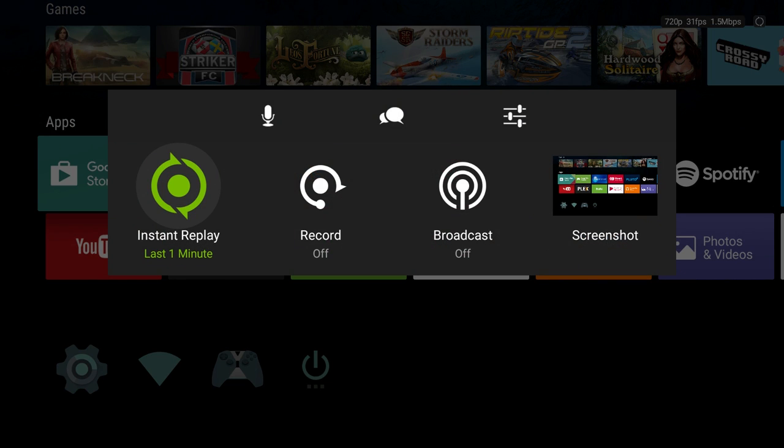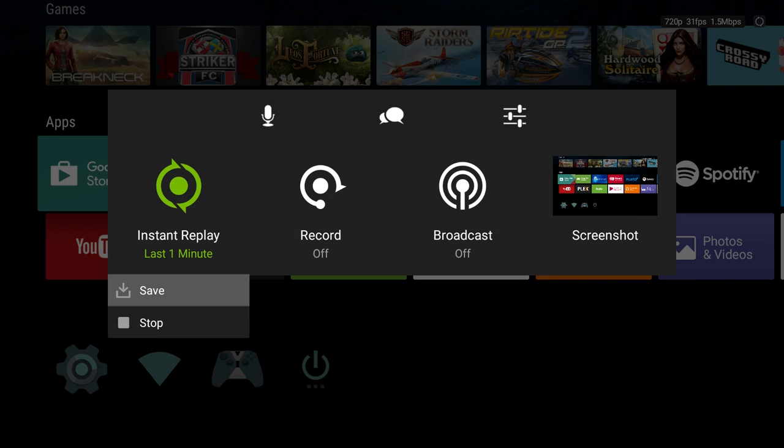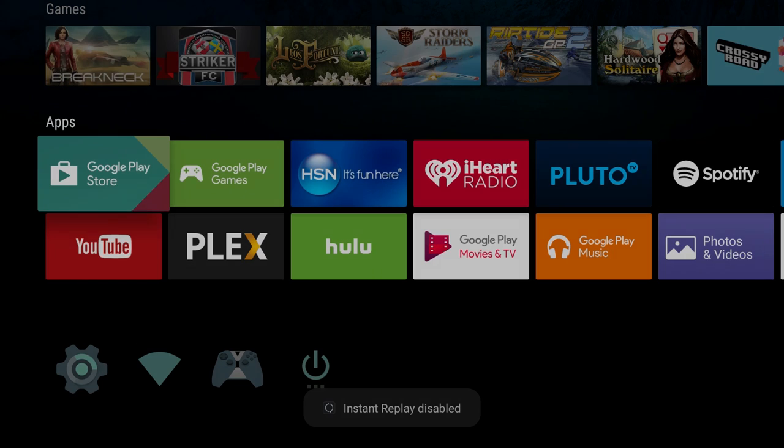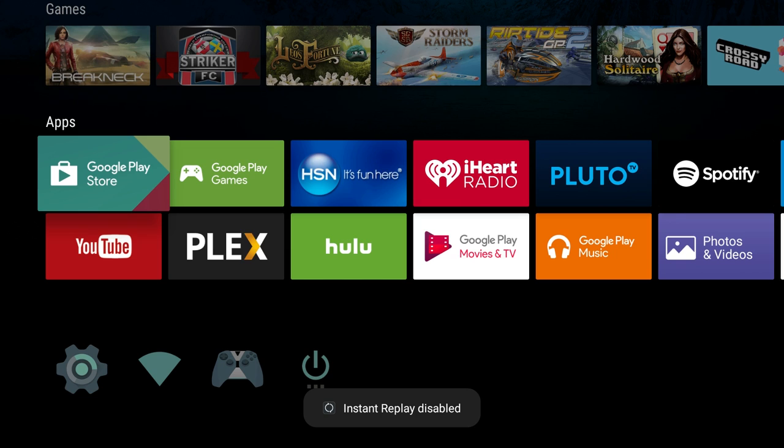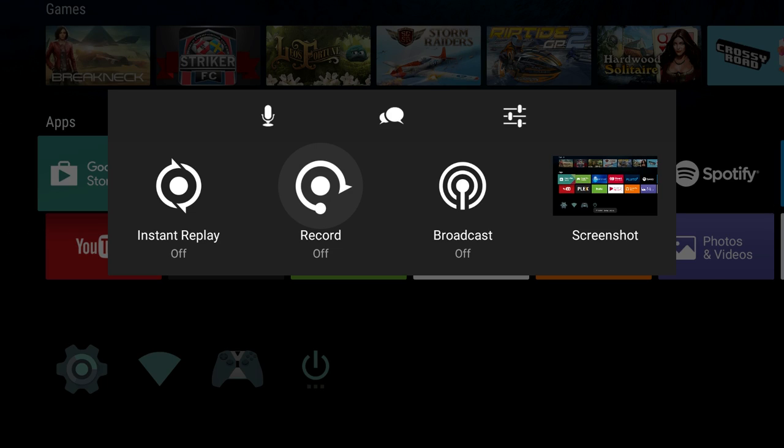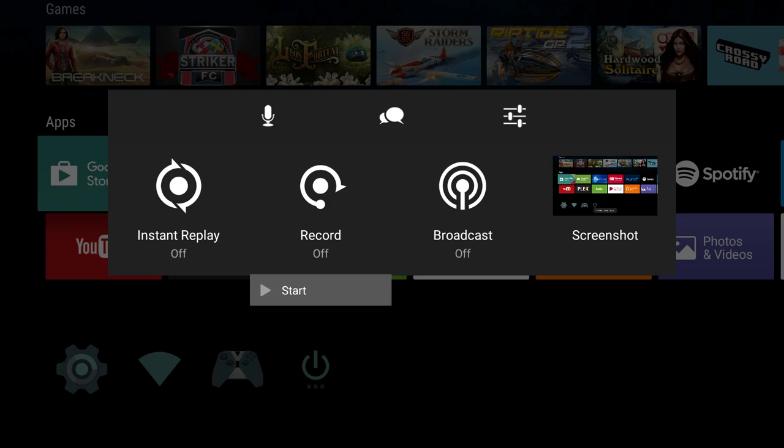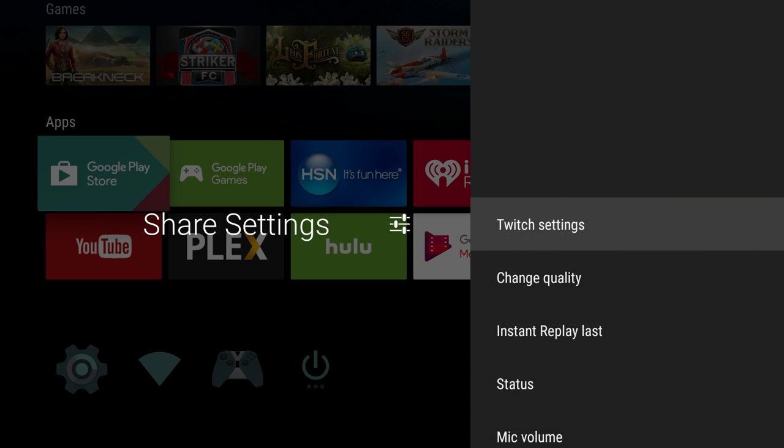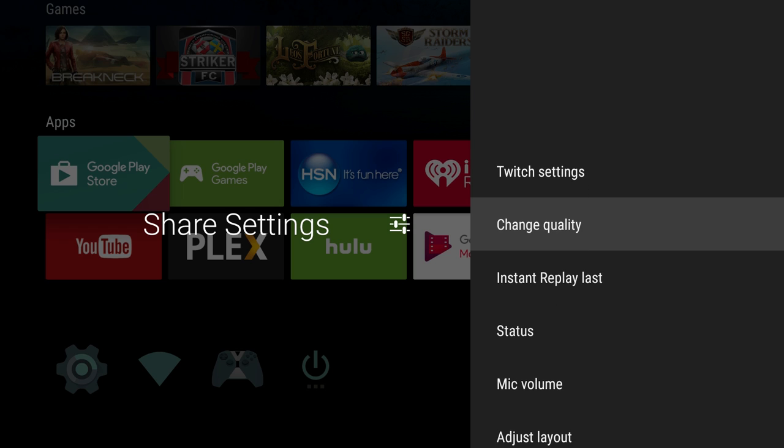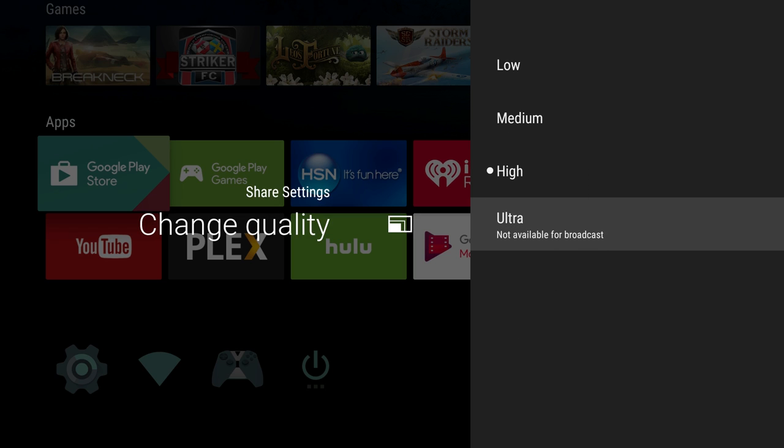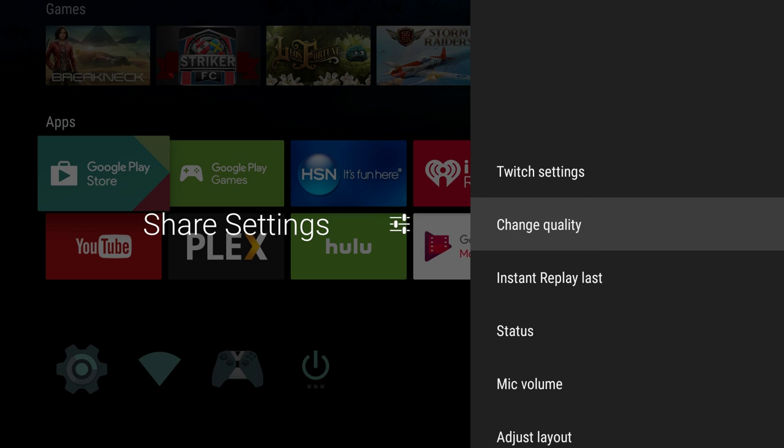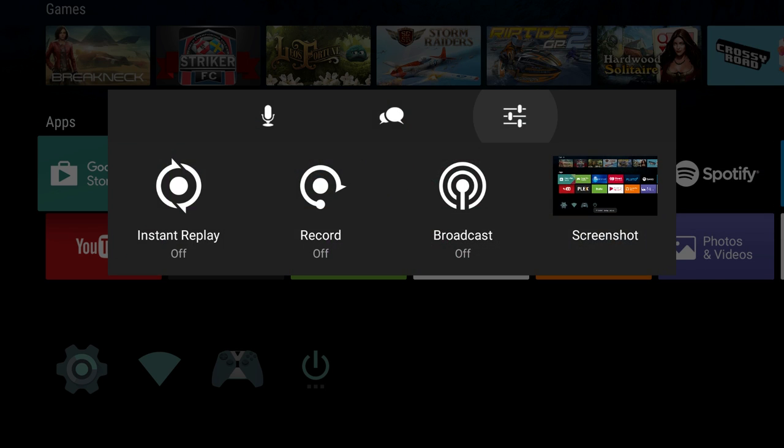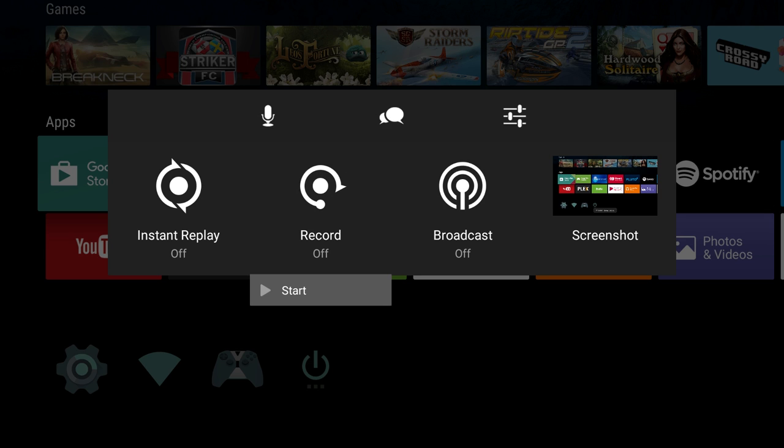And then I'm going back in here again, and I can do record. When you choose record, it's gonna save your gameplay. Again, I have it on high, so if we put it on ultra, I'll switch this to ultra to show you what that looks like. I'll do record, start. It's recording my gameplay at 1080p, 60 frames per second. That is awesome.